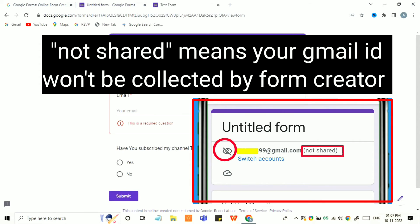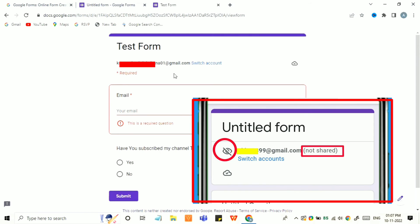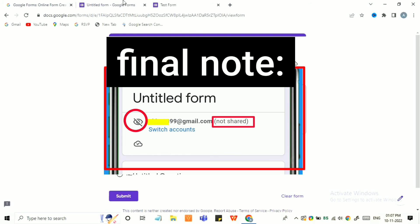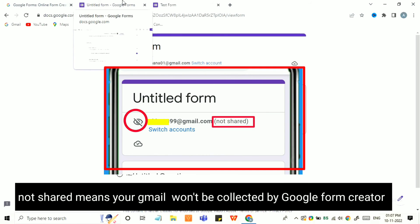This is nothing to worry about — this is done by the creator of the form. You can just fill the form normally and don't worry about this issue. When you see 'not shared' or 'your email and Google account are not part of your response', it simply means the form creator does not want to collect your email address.